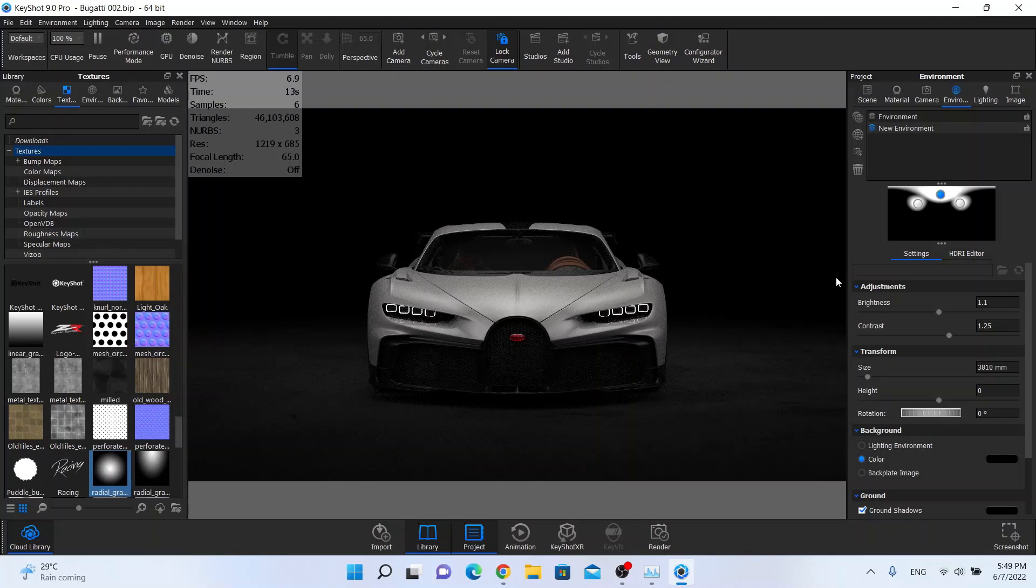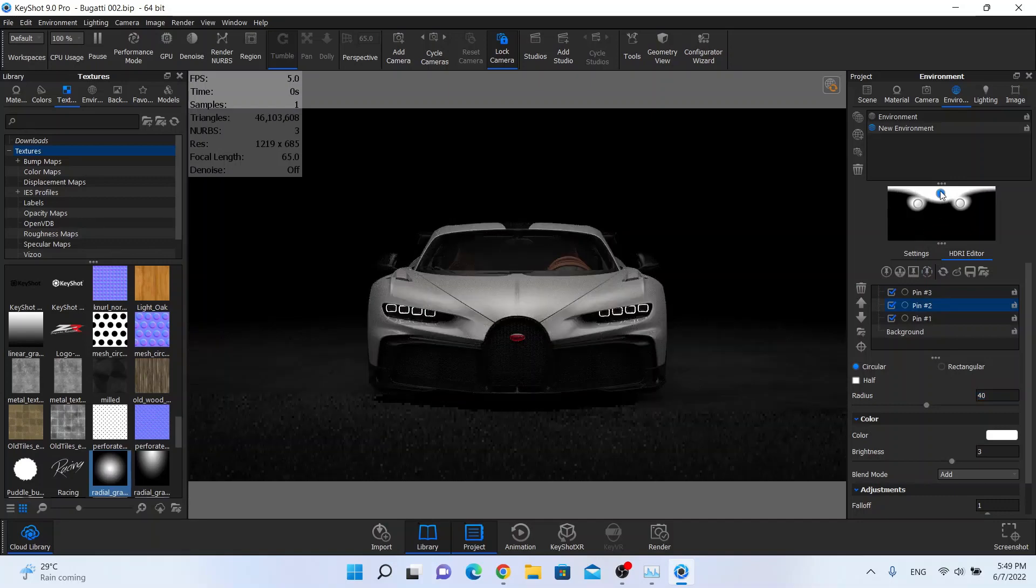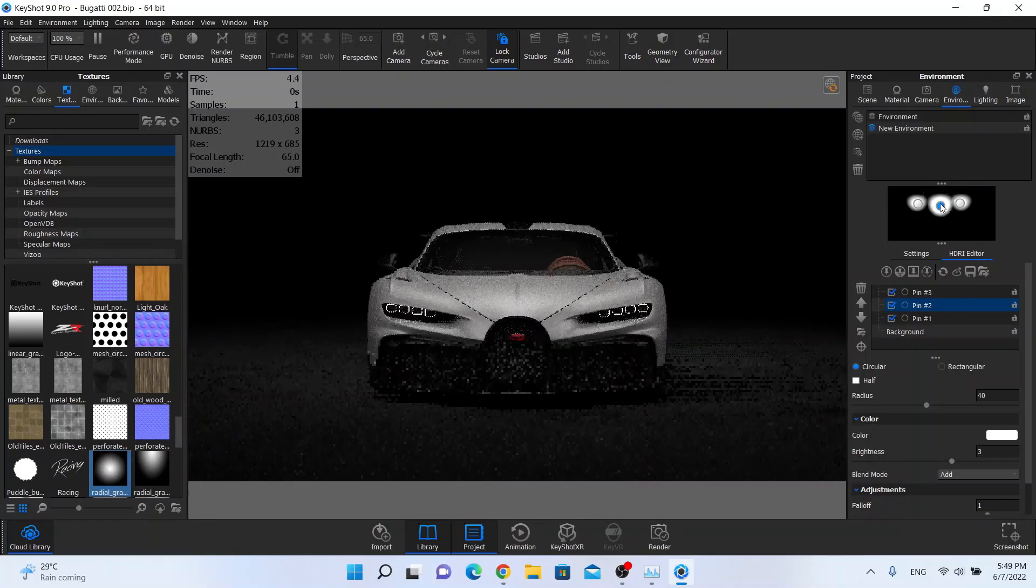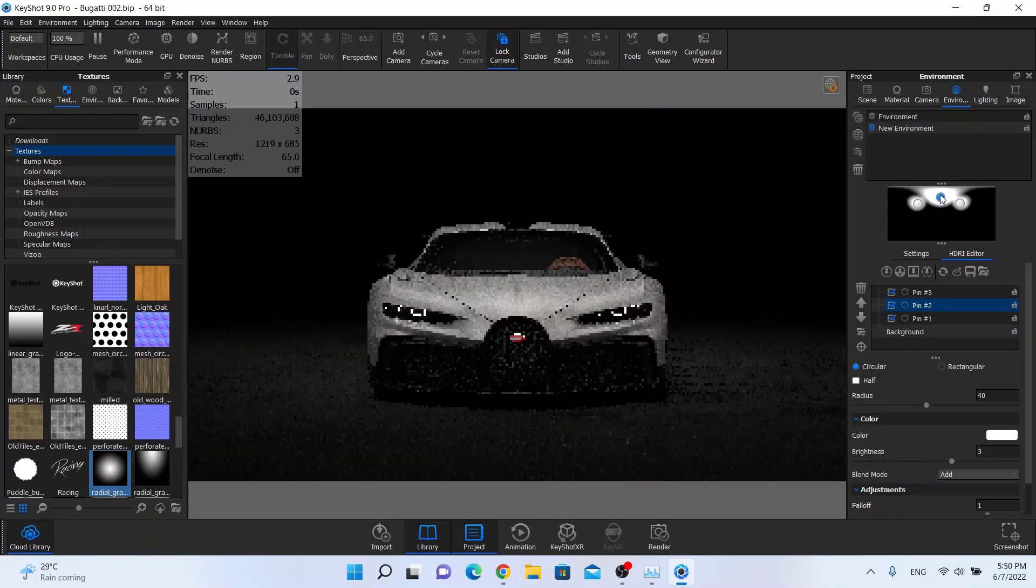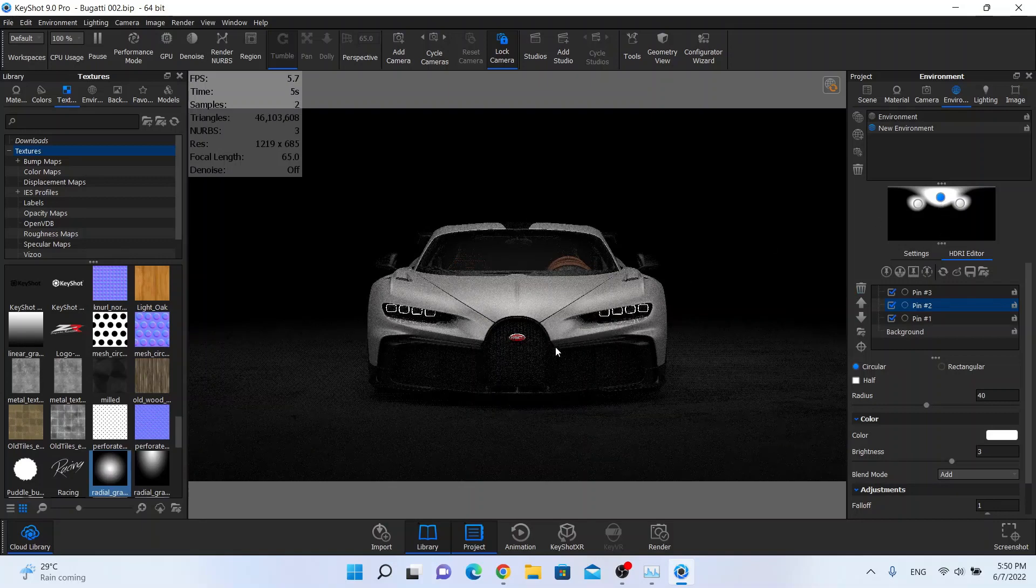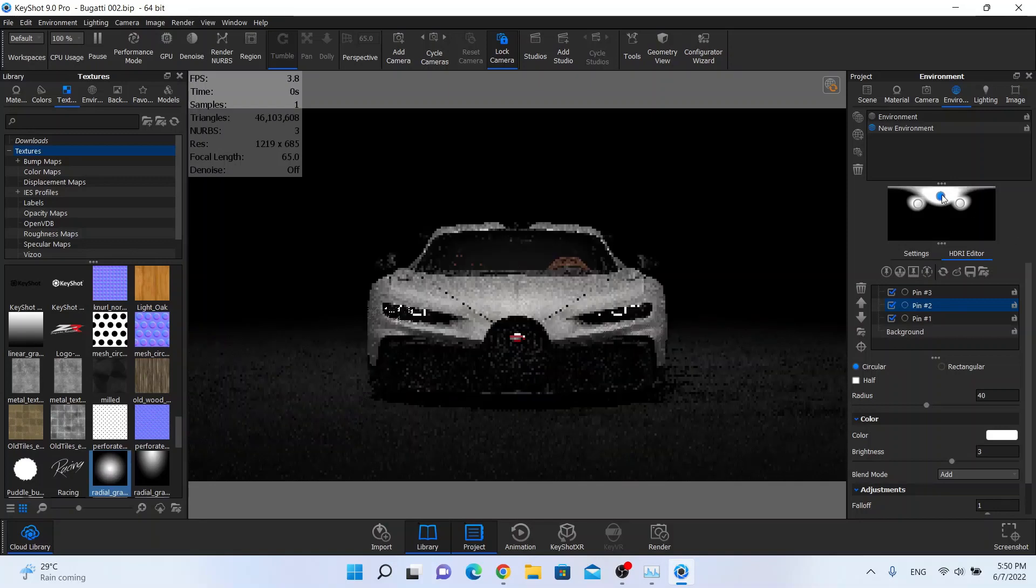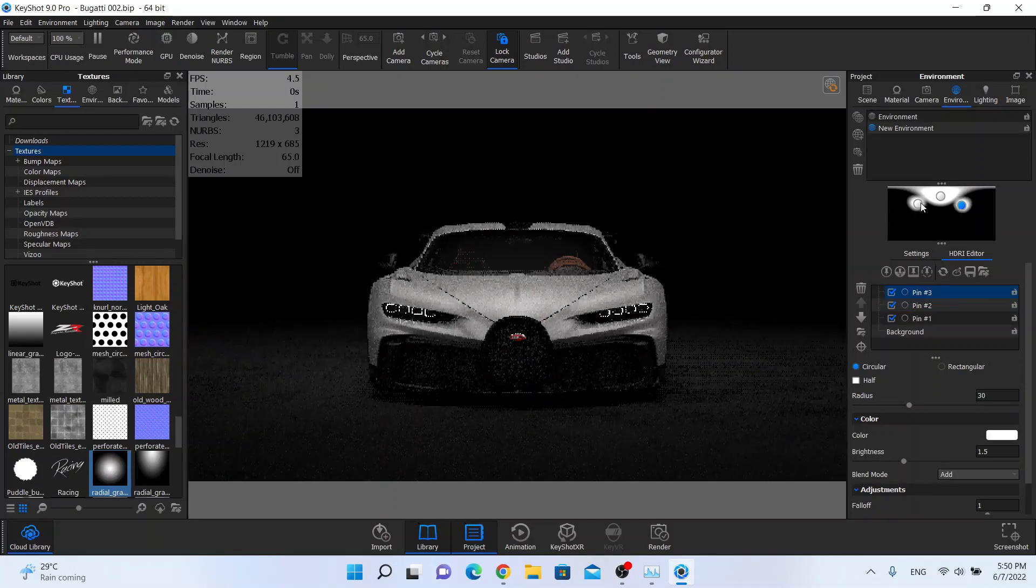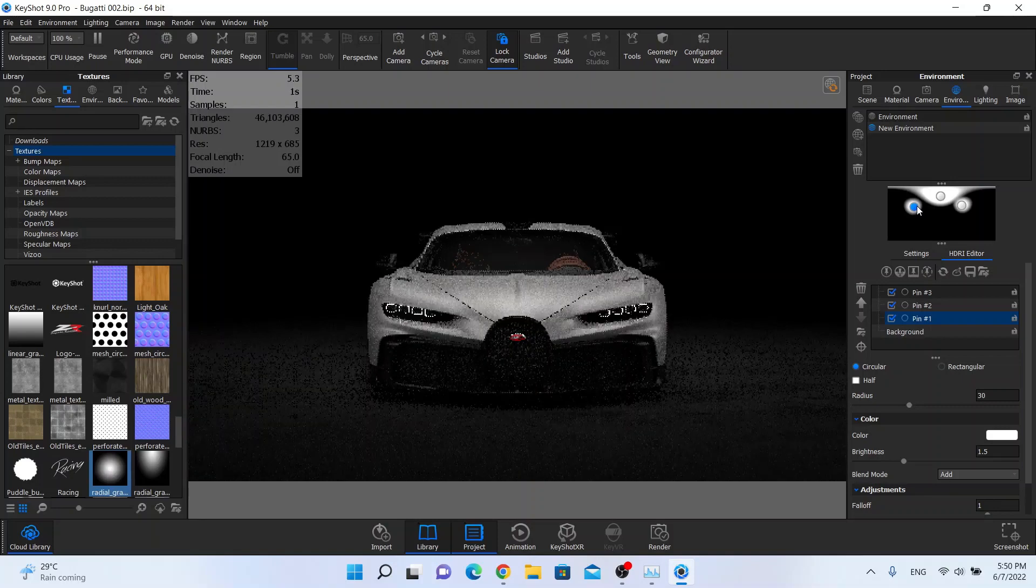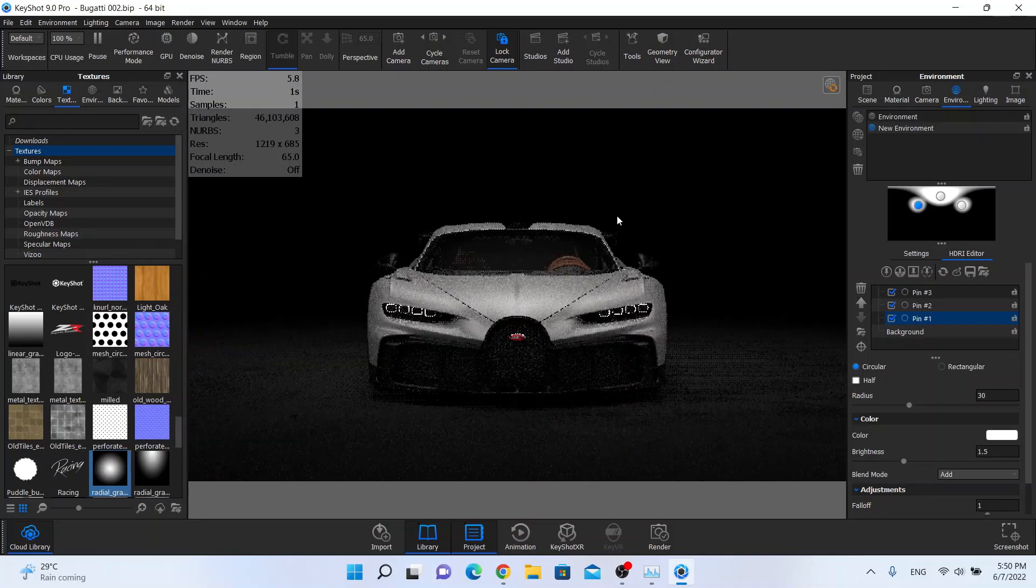Maybe we can make this light a little bit bigger. Something like 40. Okay. Now the badge is more visible and also this carbon fiber is visible. A little bit higher. Okay, something like this.